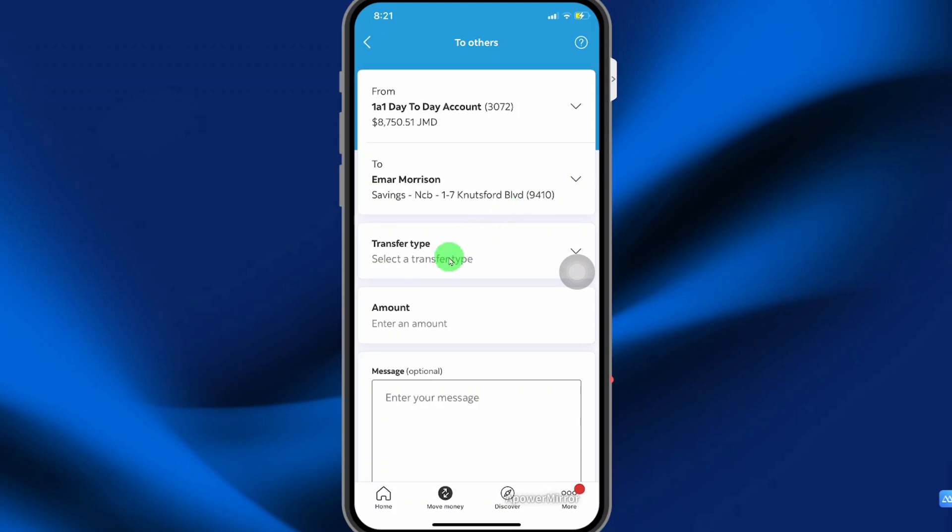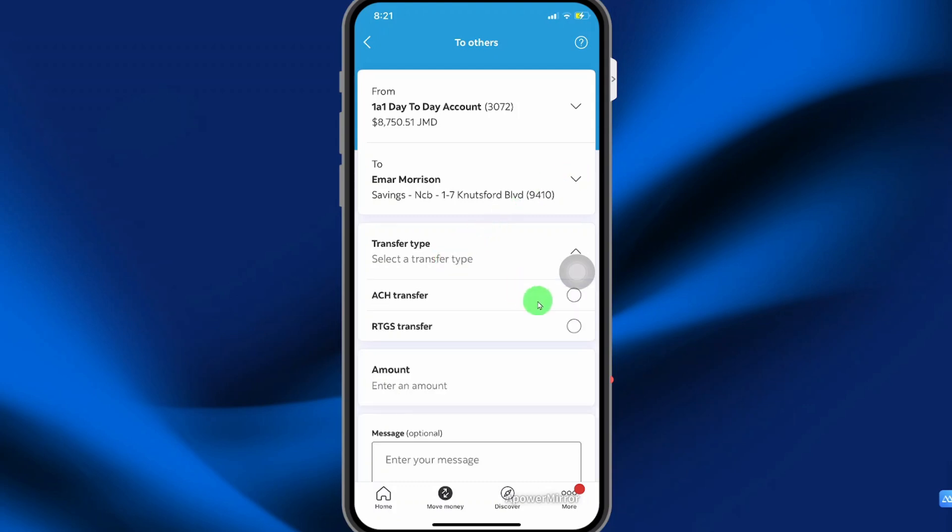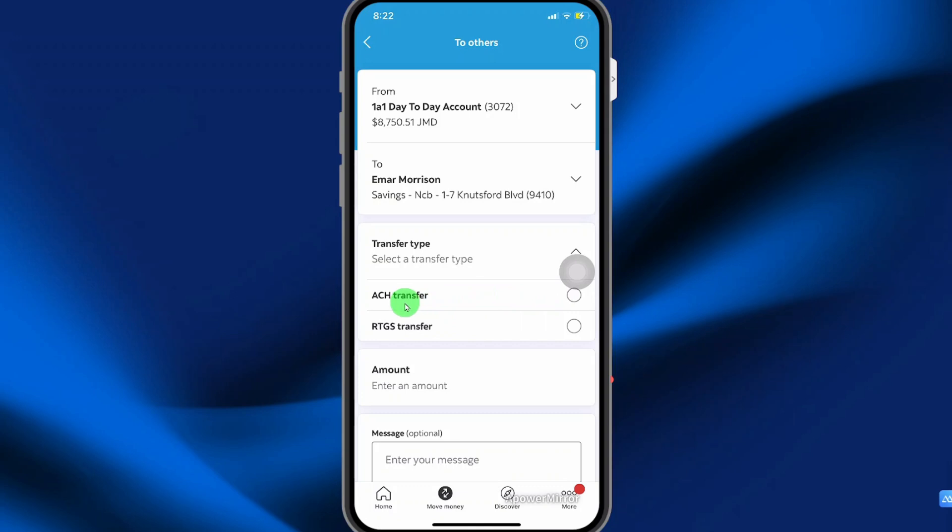Select a transfer type. So the transfer type can be ACH or RTGS. RTGS is same day typically within an hour. And ACH is next day. Now ACH is typically cheaper than RTGS.